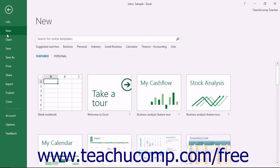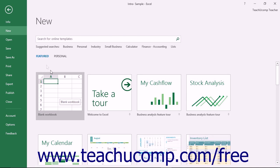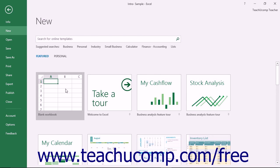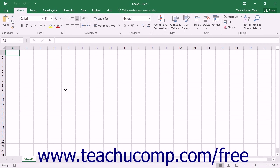You can then make additional selections in the new section as needed. For example, to create a new workbook, click the New command and then select the desired workbook template from the listing shown to the right in the Backstage View.